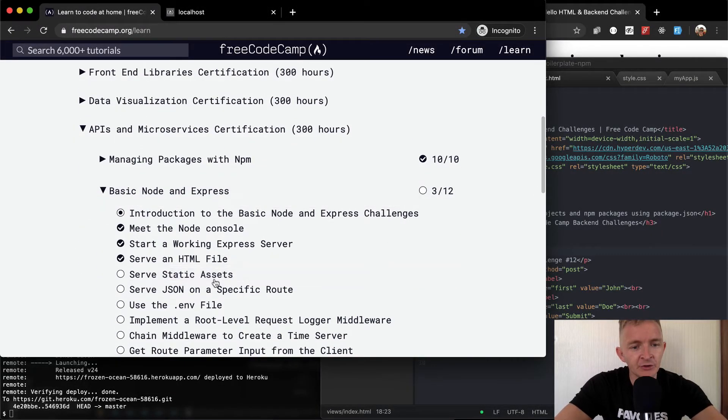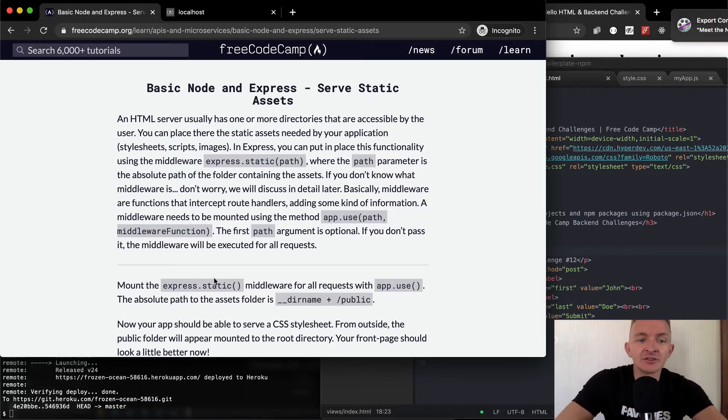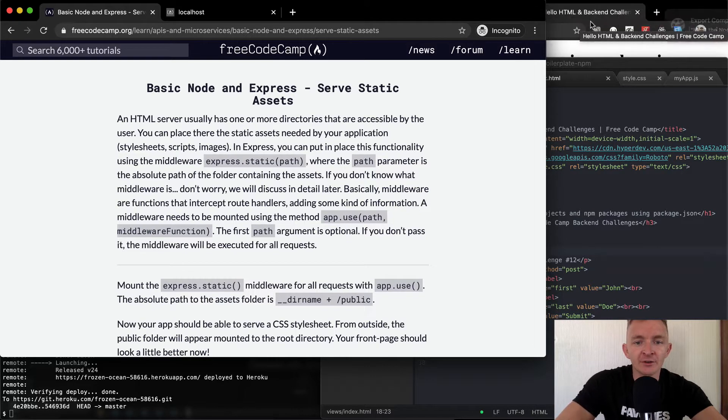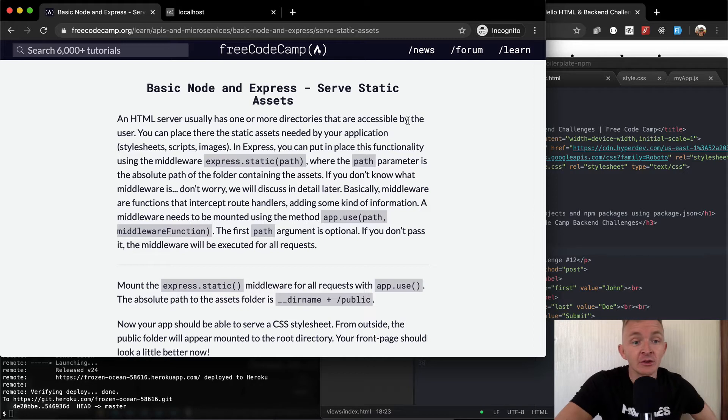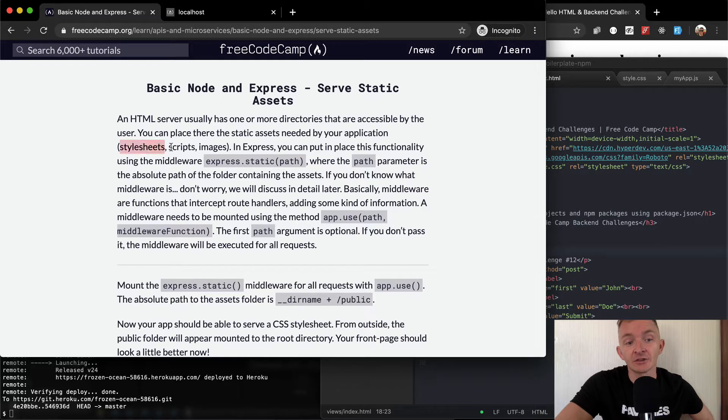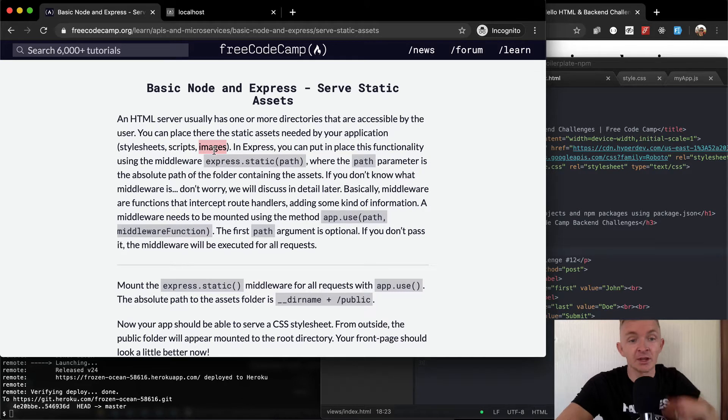So today we're going to serve static assets. An HTML server usually has one or more directories that are accessible by the user. You can place there the static assets needed for your application, things like stylesheets CSS, scripts JS, and then images like JPEGs or PNG files.